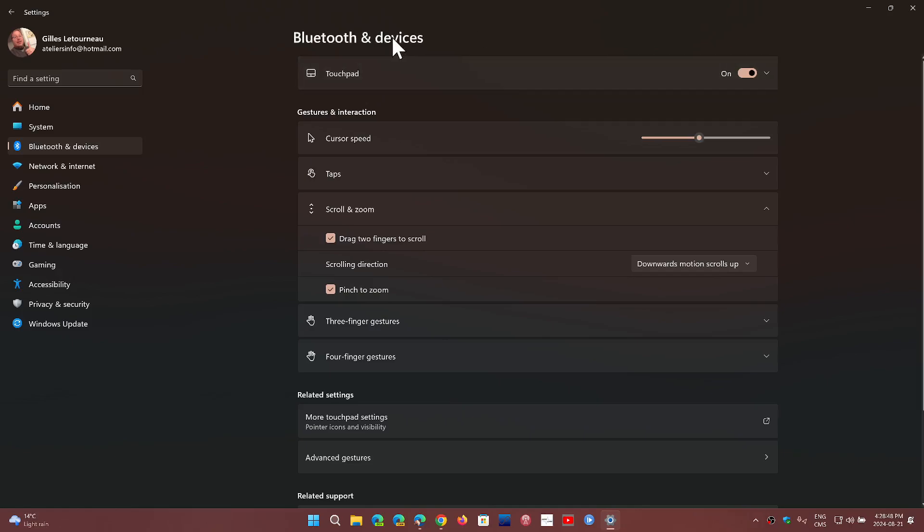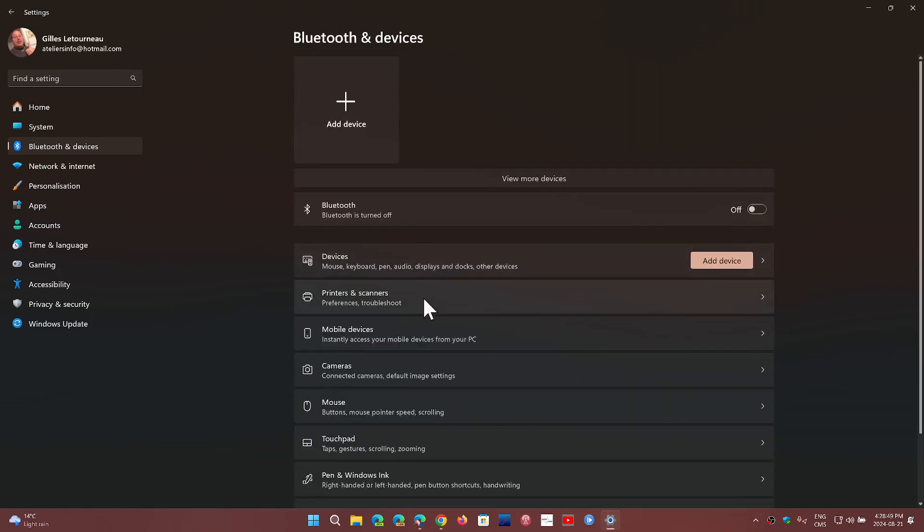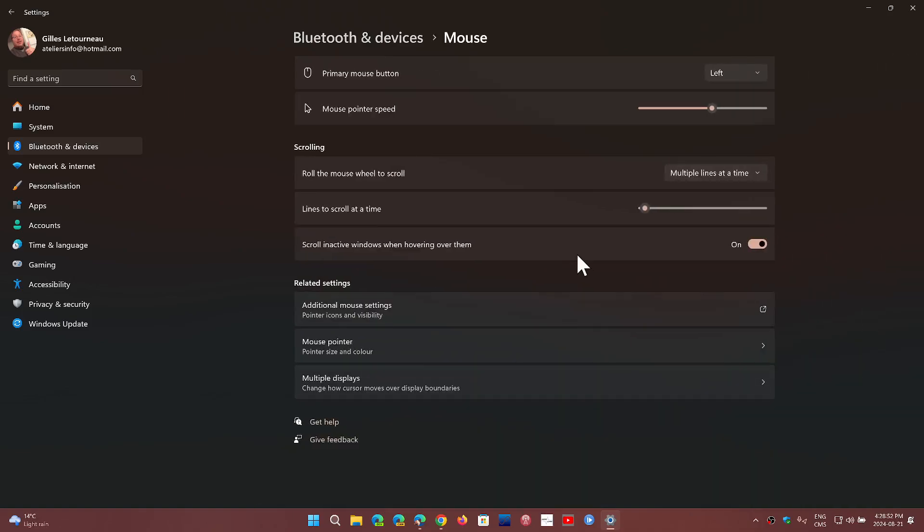If you are with a mouse, then of course you click Mouse, and here you'll see roll the mouse wheel to scroll, and it says multiple lines at a time.